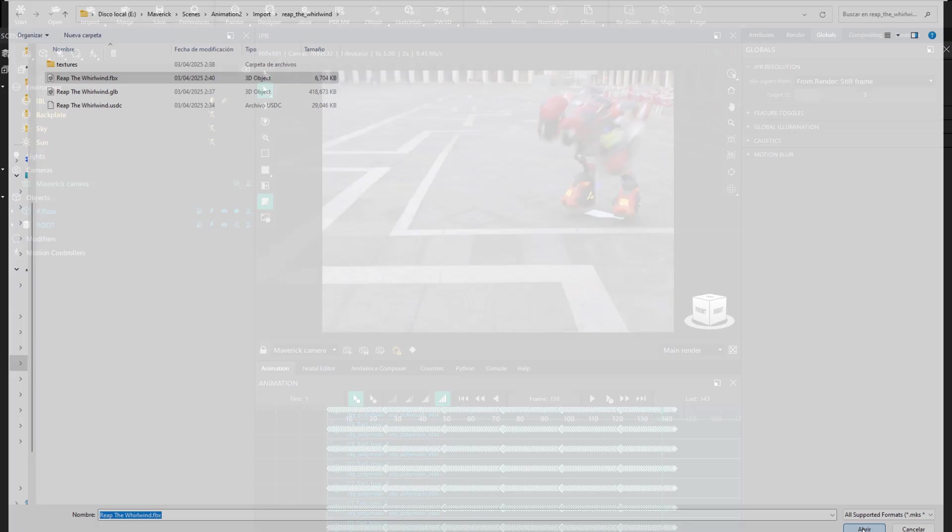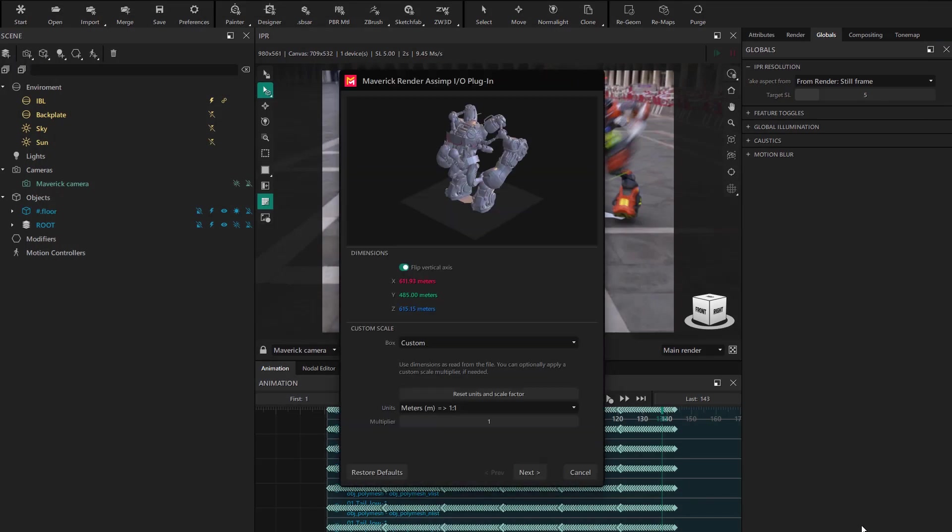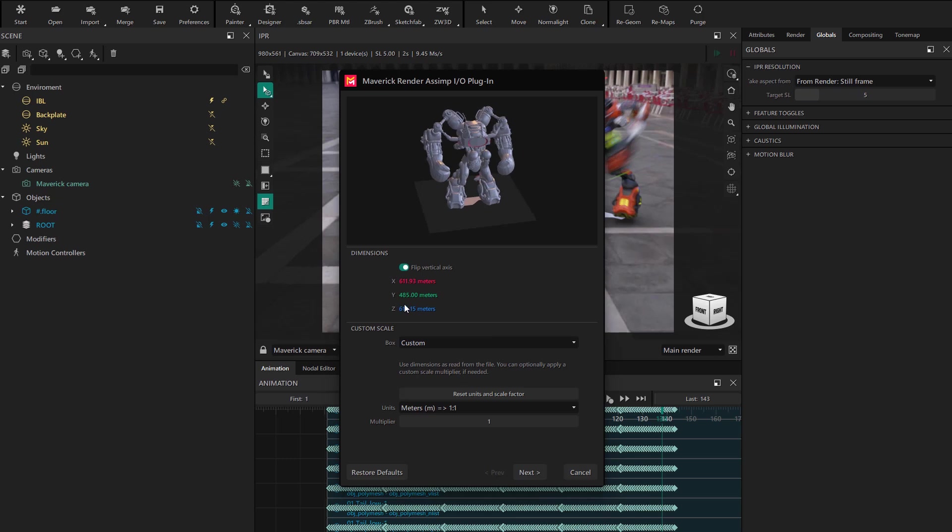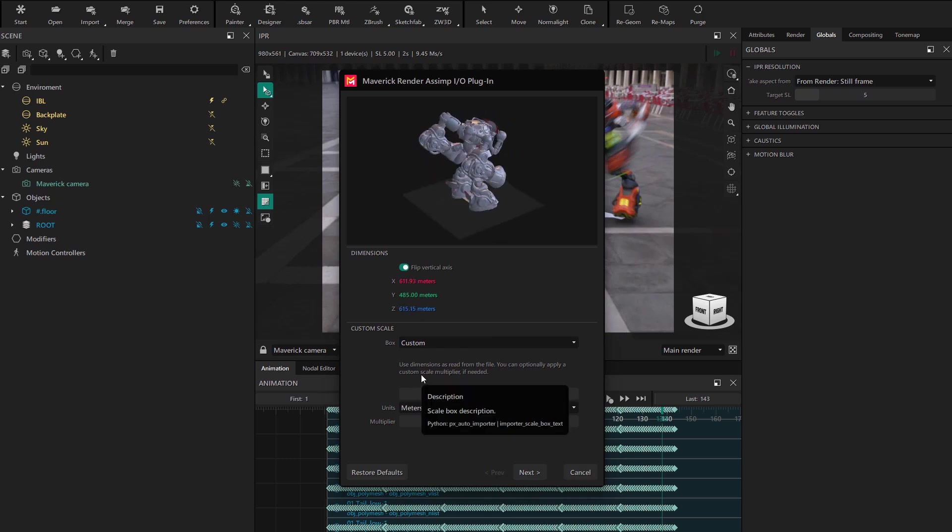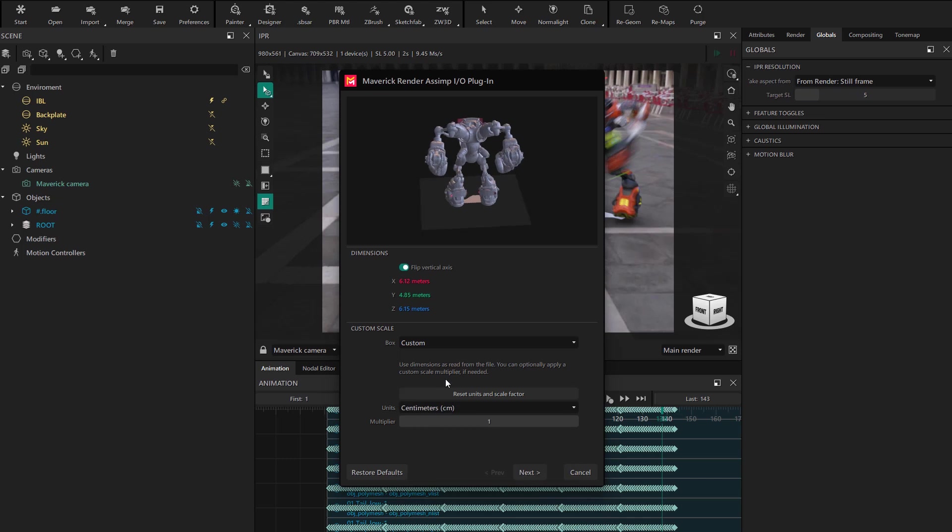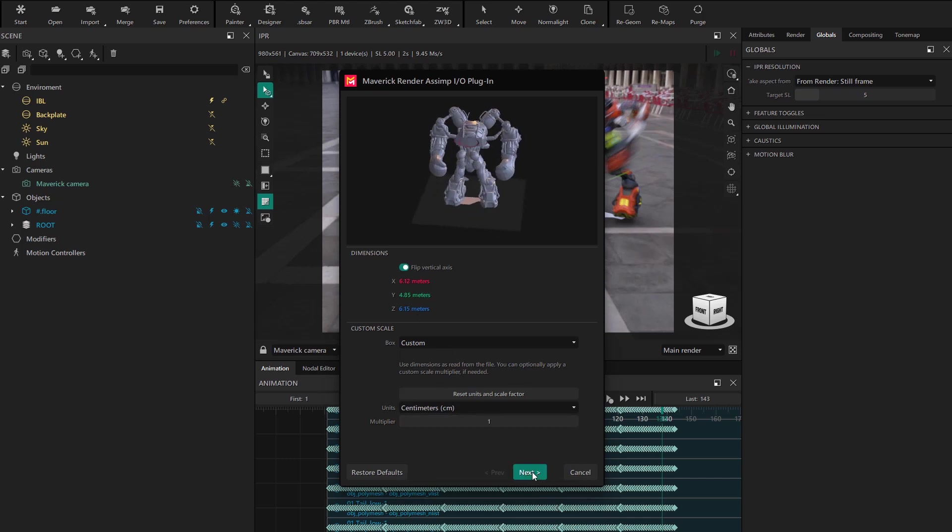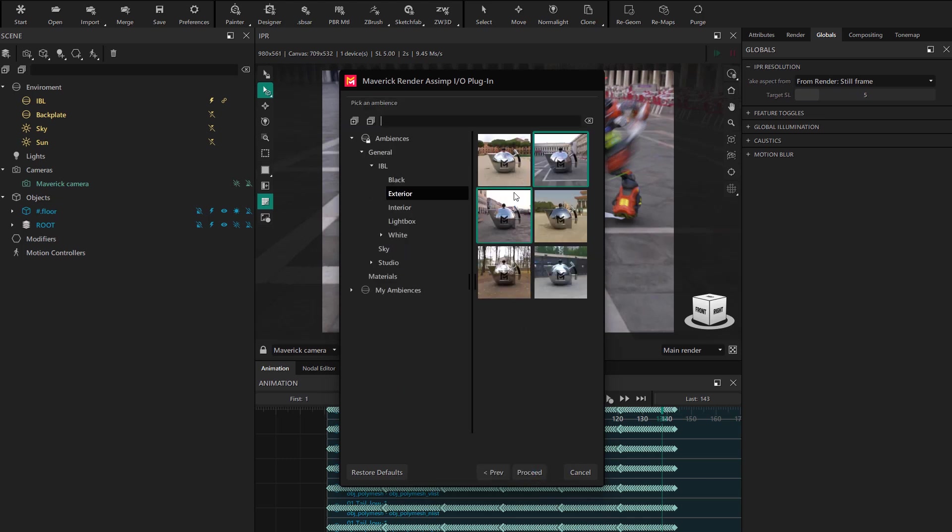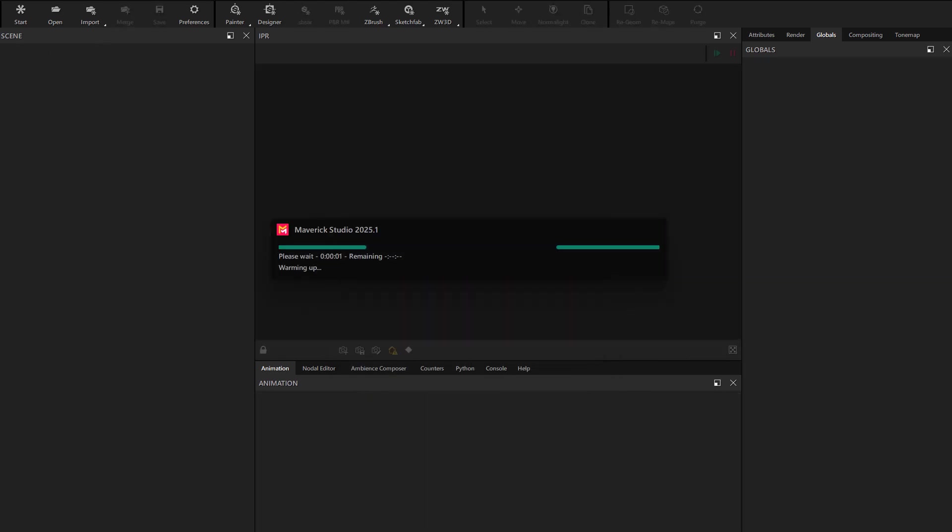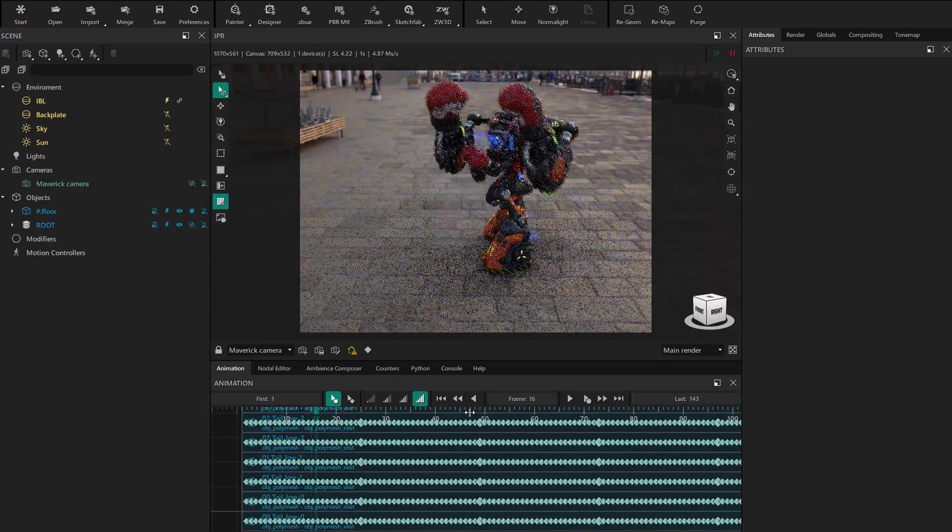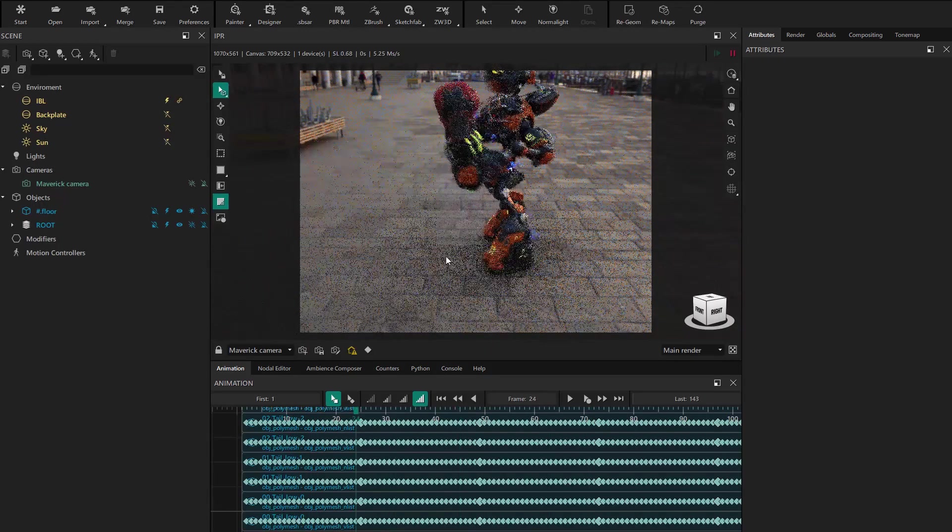We import the file and as always check the flip and the scale. In this case, we need to select centimeters, because the internal scale of the FBX file is different. We choose the ambience for import and proceed. Now we have our model with the keyframes imported, and we can check in full scrubbing mode that everything is correct.